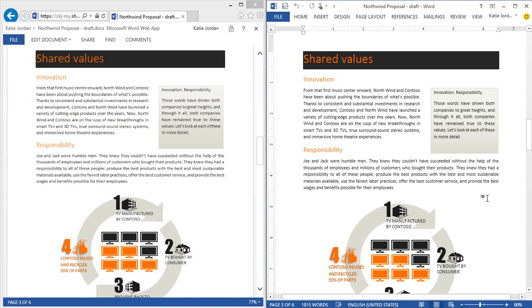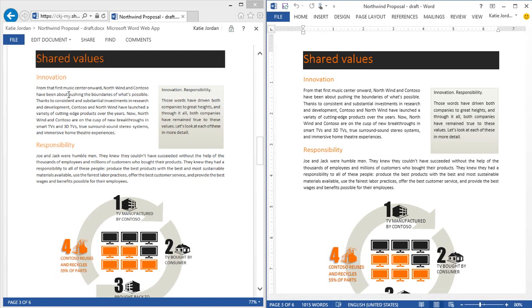When you access and share your Office document, you want to know that it has the same look and polish as when you designed it. On the right, you see a Word document in the Word desktop application. On the left, the same document in the Word web app.